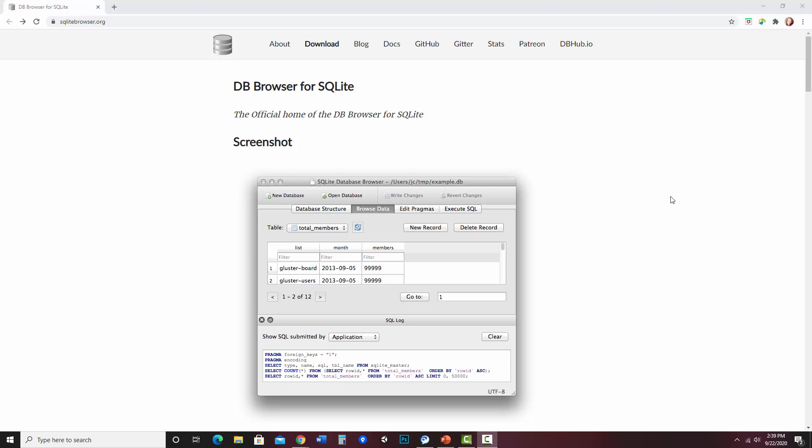The tool I'm going to be using and that I selected is SQLite Browser, or DB Browser for SQLite. It's sqlitebrowser.org.